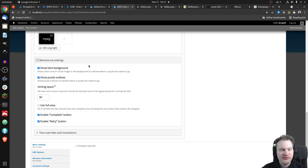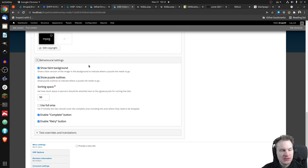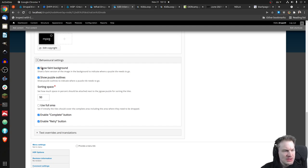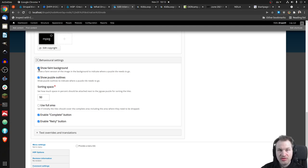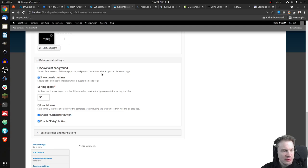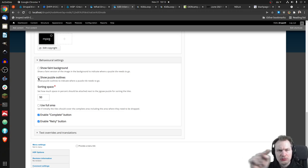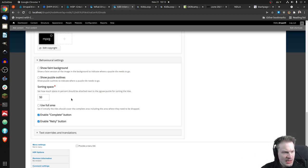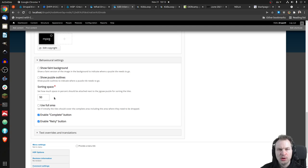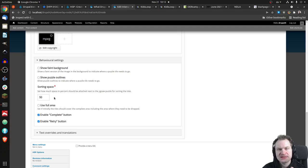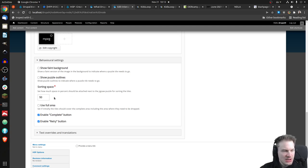And then finally in the behavioral settings, we have some other options. You notice that on the left-hand side we had the faint background, so the original puzzle showing faintly. Let's say we want to make it more difficult because in real life you don't have the background often, so let's remove that. Maybe you want to make it really complicated, then you also remove the puzzle outlines.